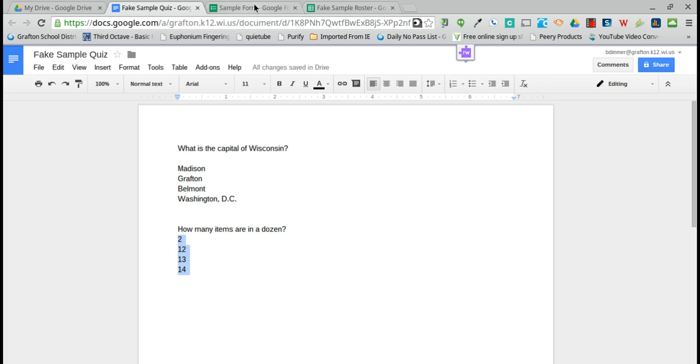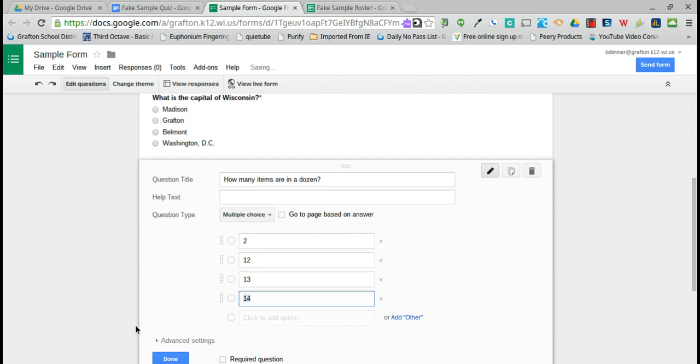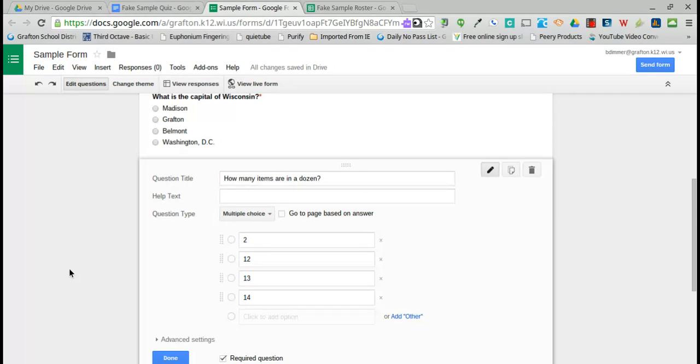Very easy way to transfer large amounts of information into a form for use as a question or response. As always, if you have any questions, please let me know.